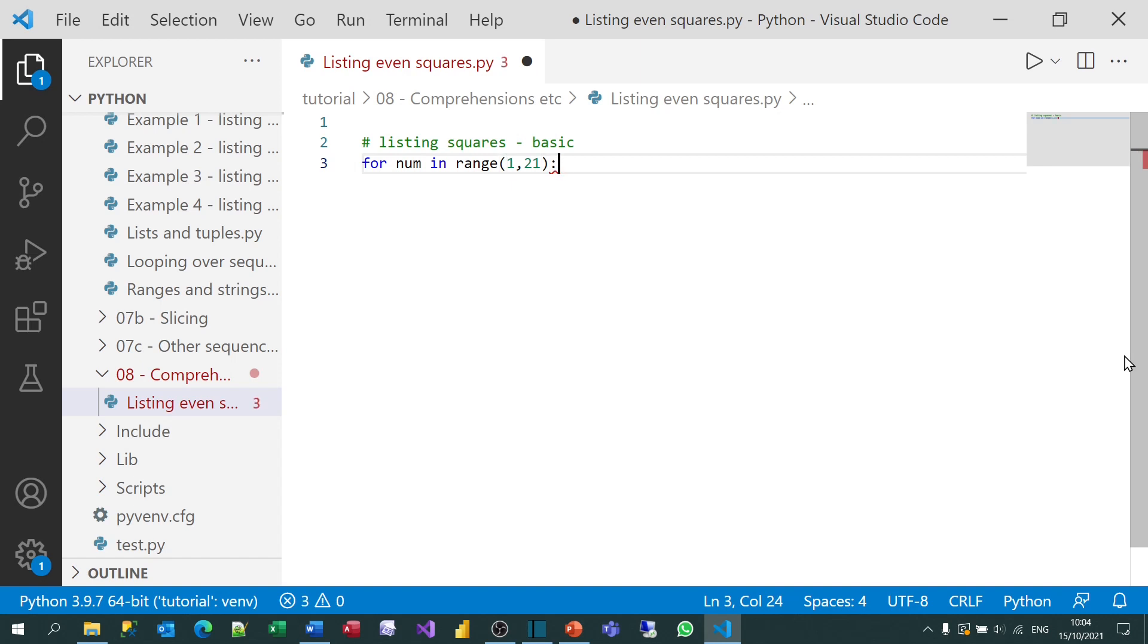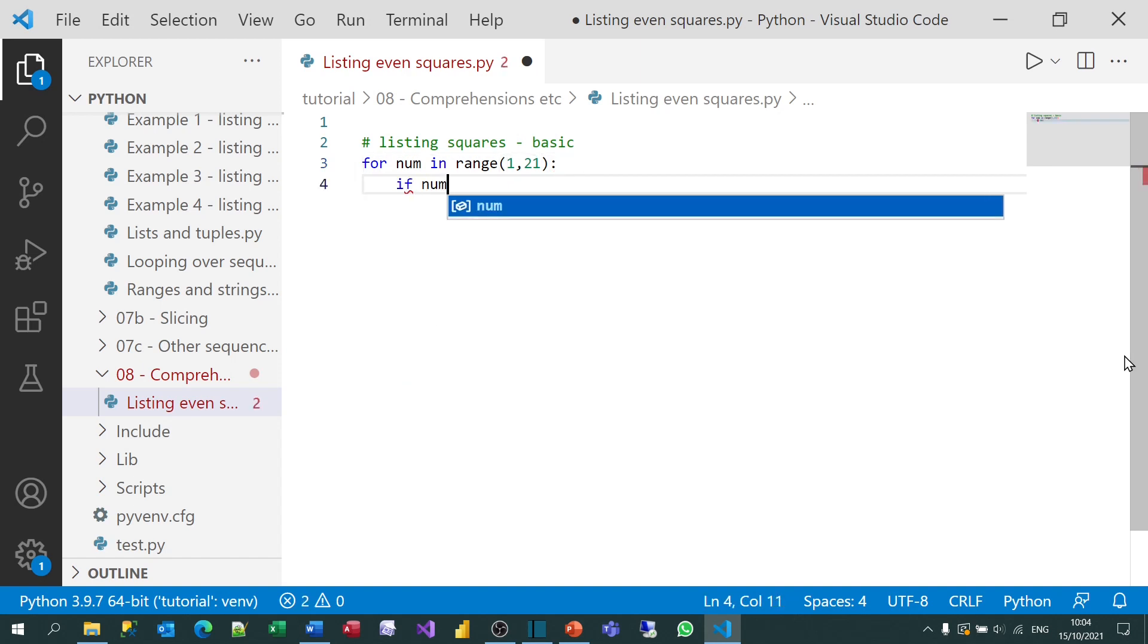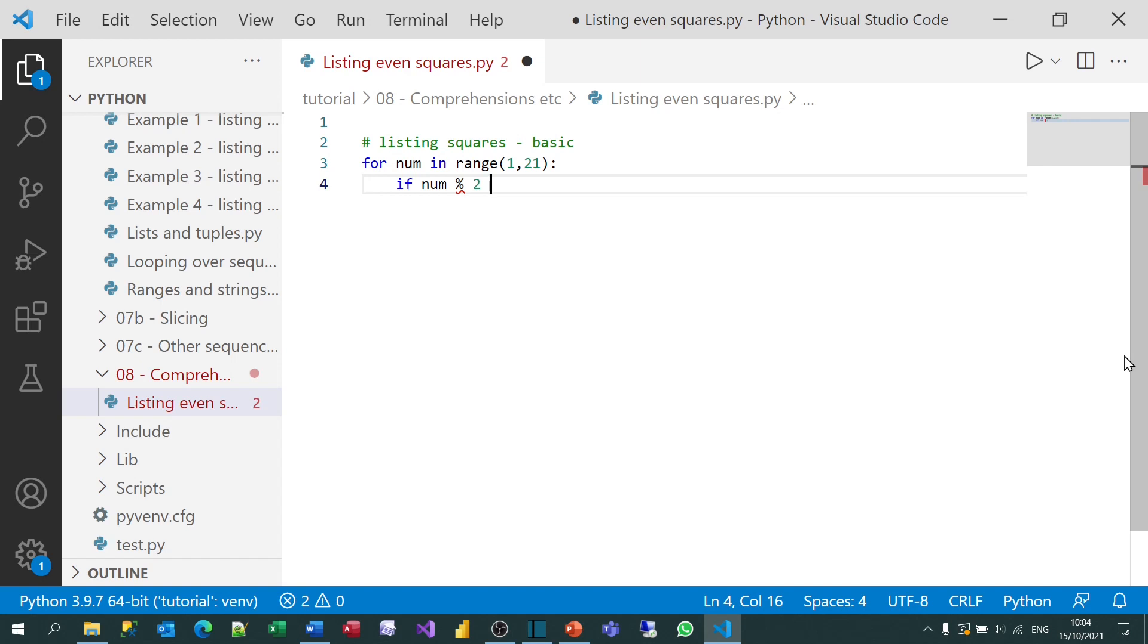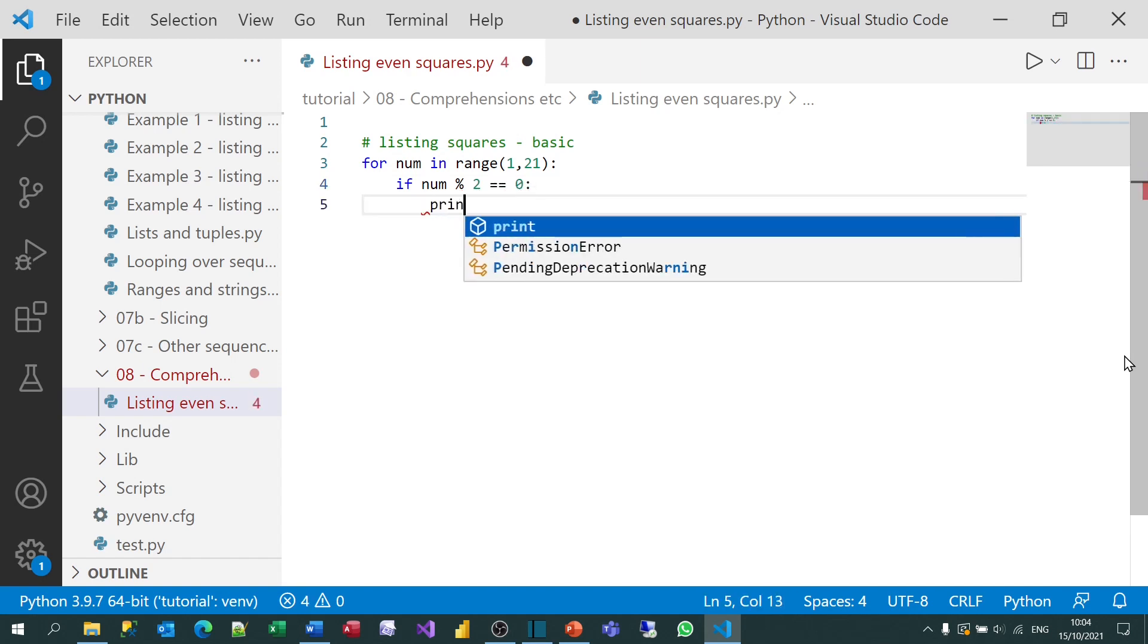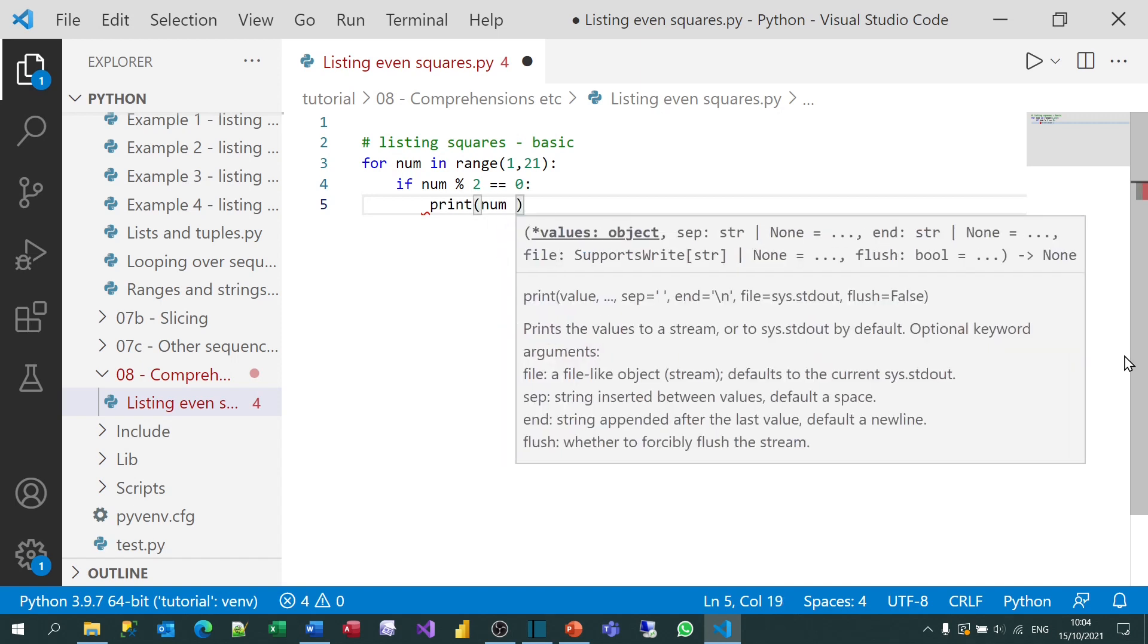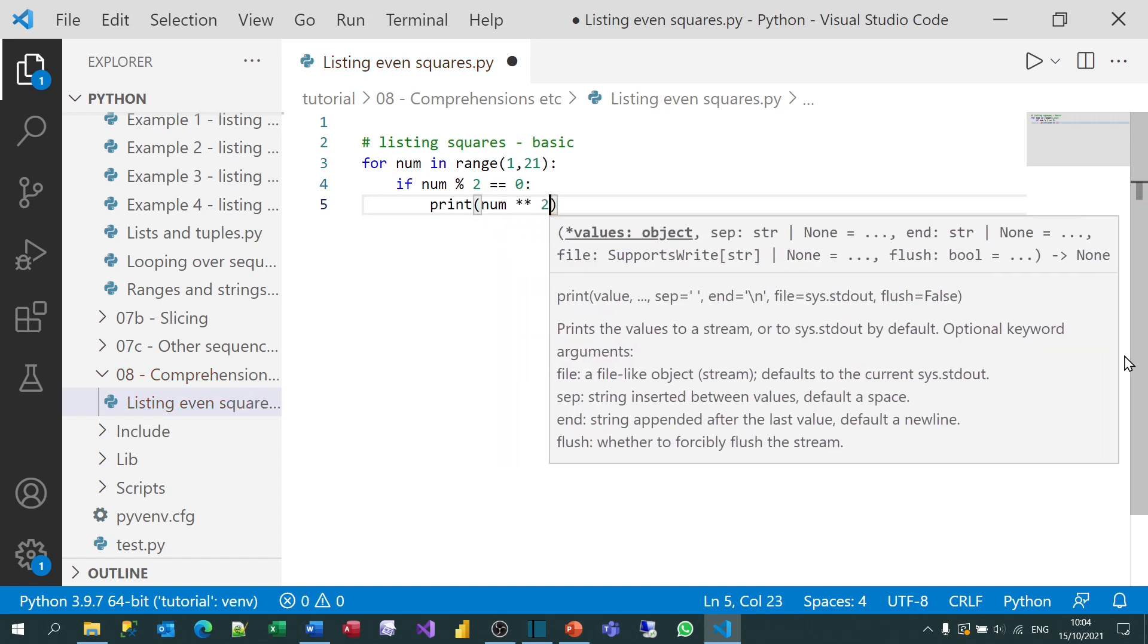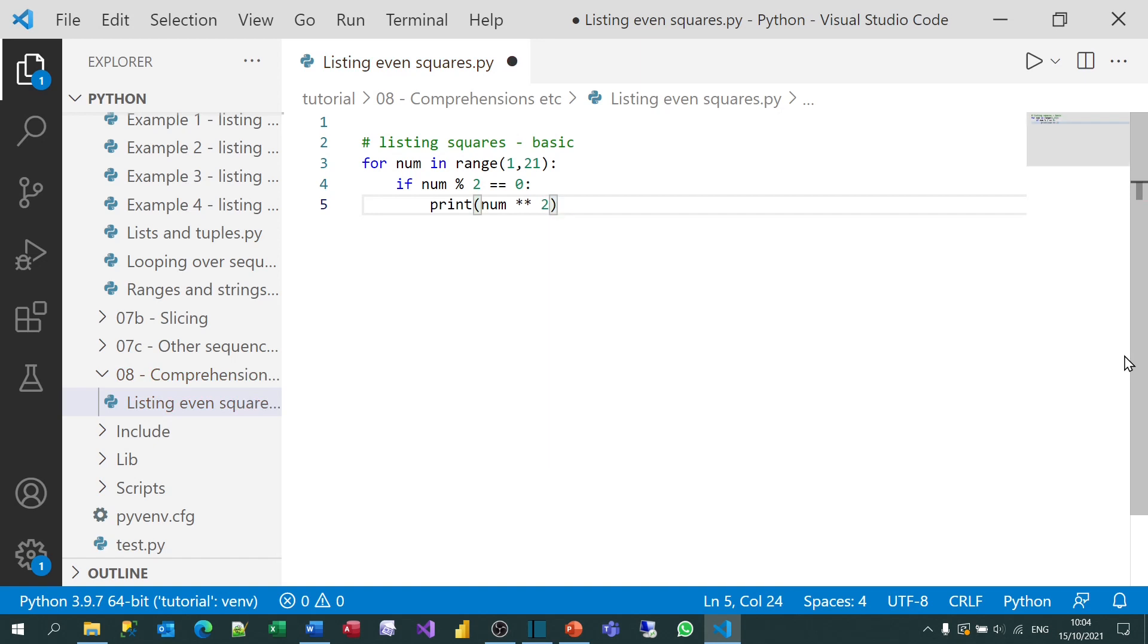What I'll then do is say if this number, when divided by 2, returns a remainder of 0, then it must have been an even number. In which case, I'll print out the number times itself. So I could put num times num, but I'll raise it to the power of 2, which I hope you'll agree does the same thing.